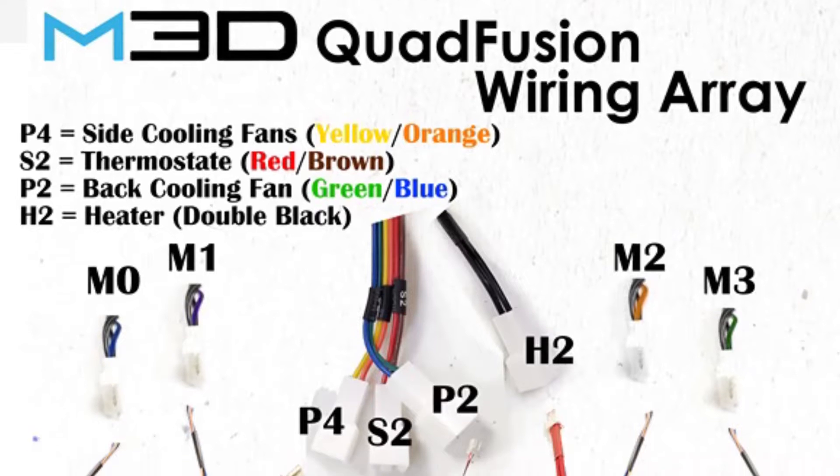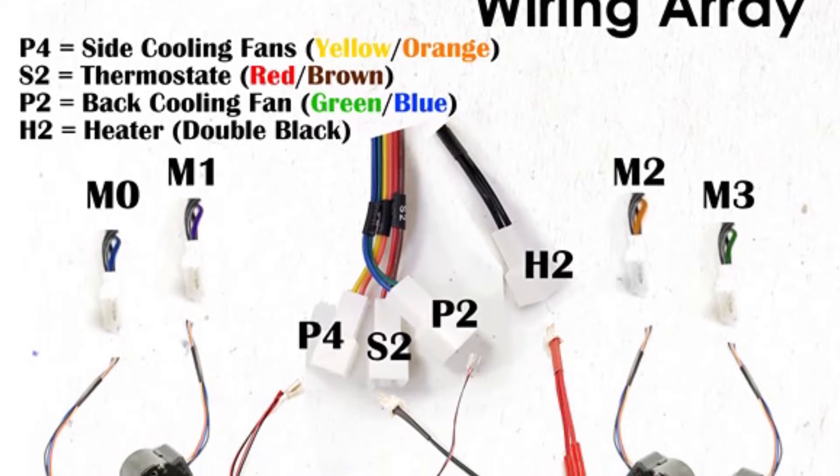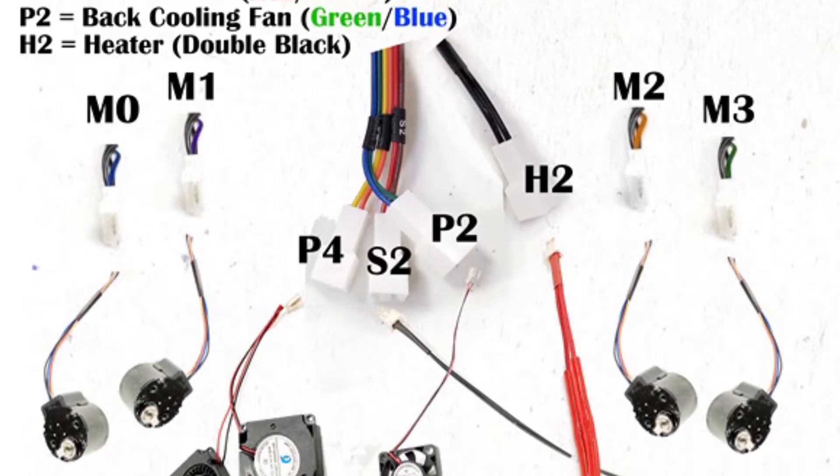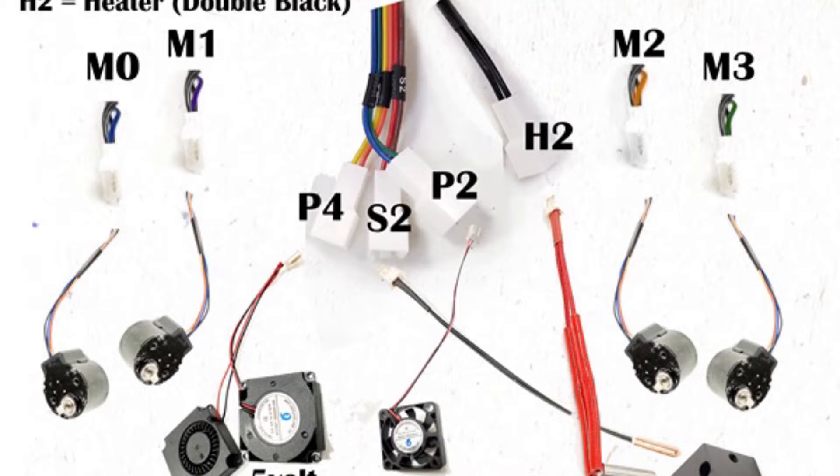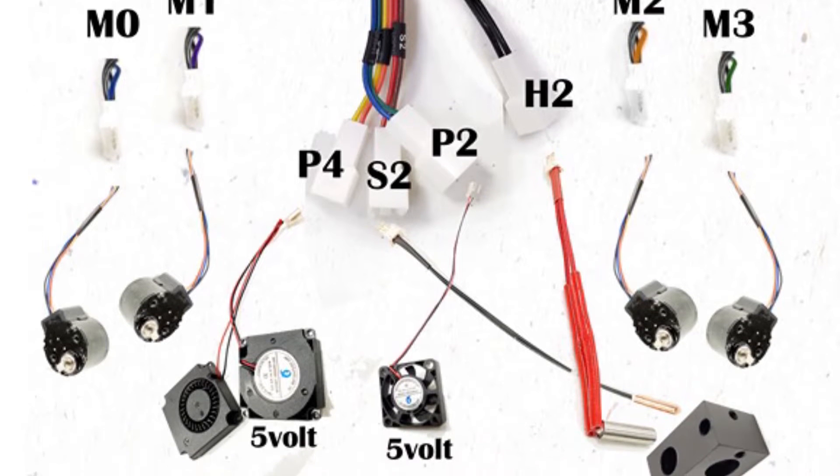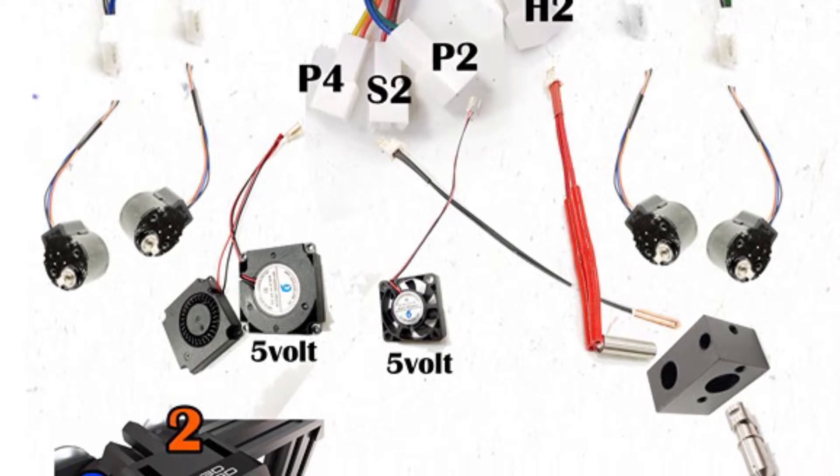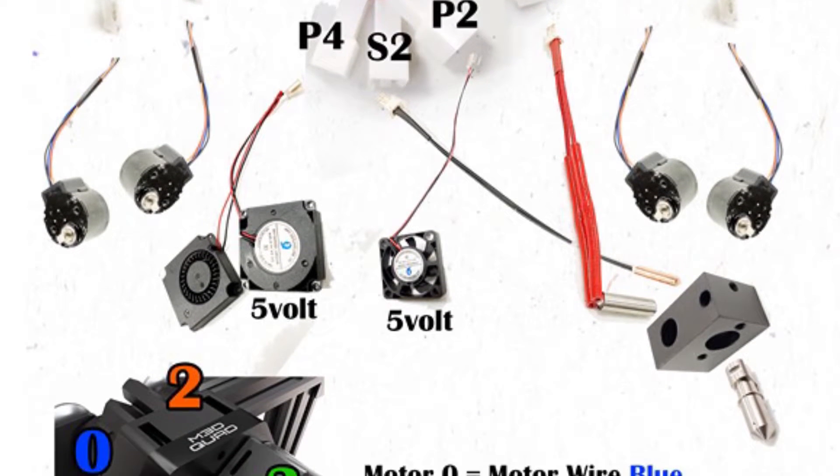To make this easy I've made a quad fusion wire array index and this allows you to see how everything is connected.